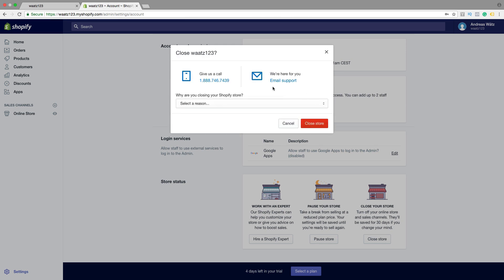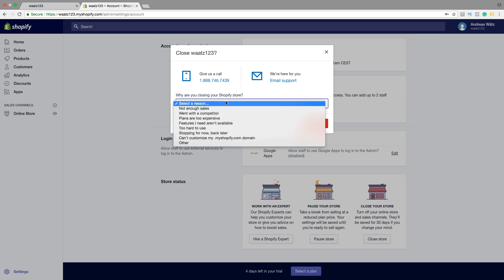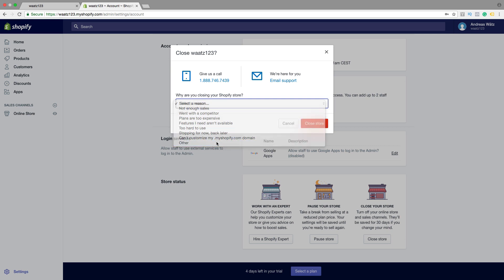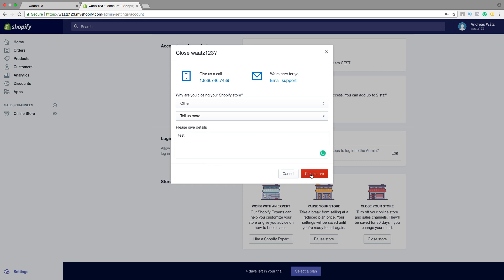So if you want you can give a reason. Then click on Close Store.